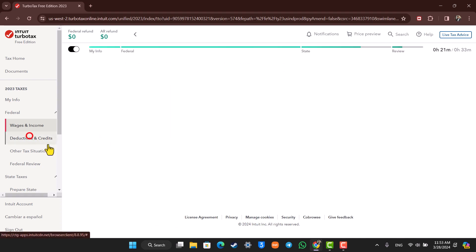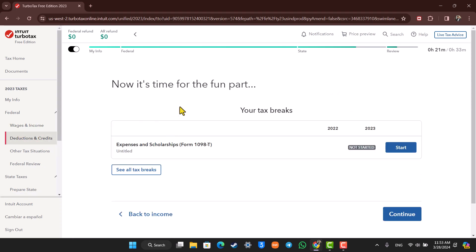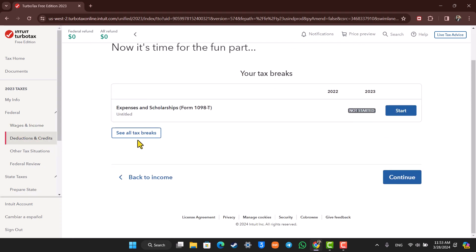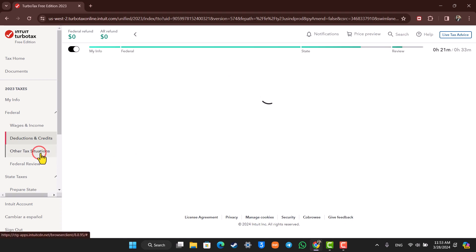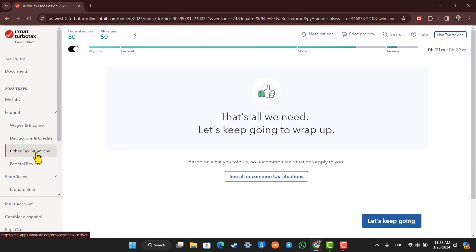Then similarly, it will take you to deduction and credits after that where you have to fill in all the necessary required details. As you can see all the tax breaks, you can click and continue, then it will take you to other tax situations.